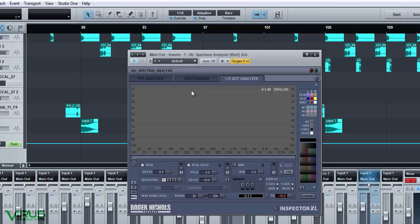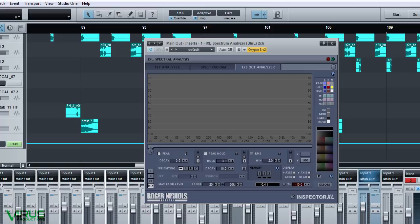Nothing else should be going above that line — just the snare — and this is all before the limiting stage. That's how I have my track balanced before I send it to the limiter. I find it's enough weight, the drums are not too loud, and the tops are nice.